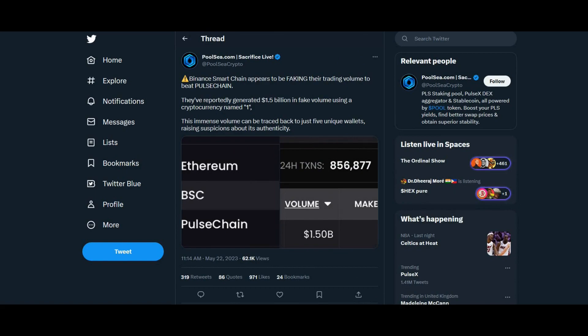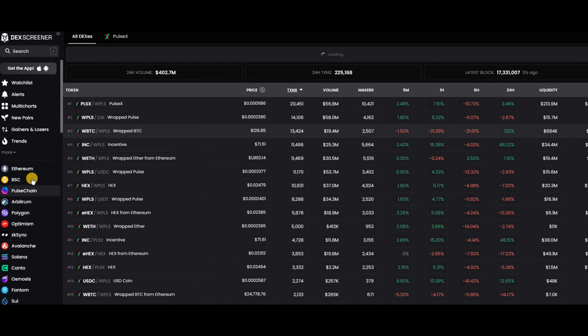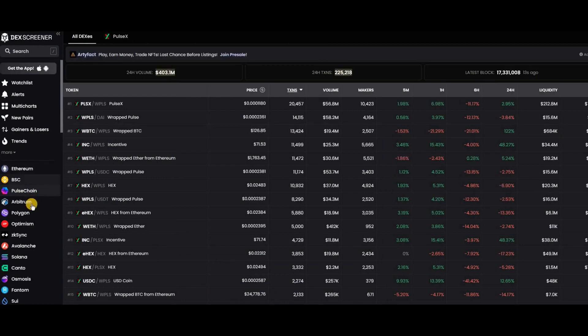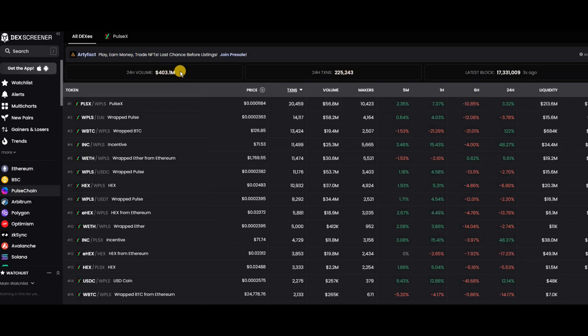If we go over to the dex screener right now, everything would have changed. I think it refreshes automatically. You can see these top four—I think PulseChain is pretty much set now as long as this volume continues, and we expect it to go up.